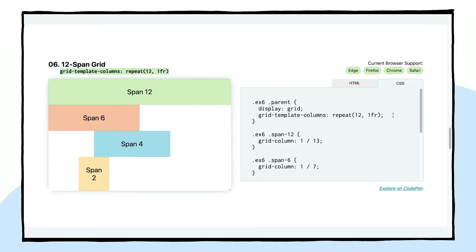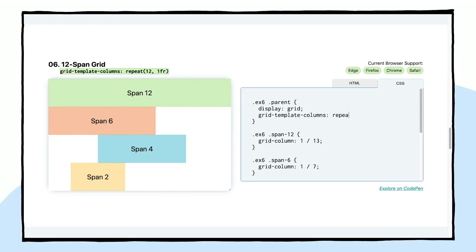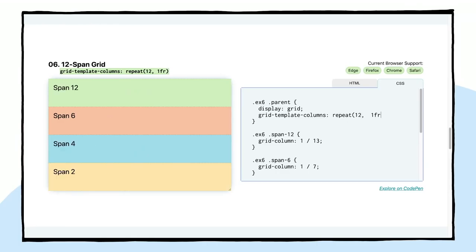But because I don't want to do that, I'm just going to write repeat, 12, and then 1fr. And then we have a 12-by grid. So now we can place our items within this grid however we want.